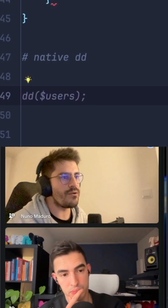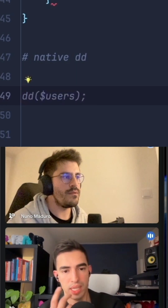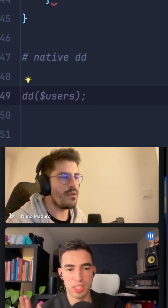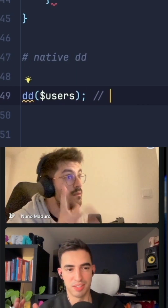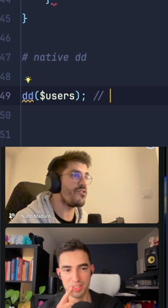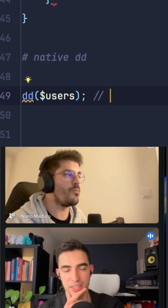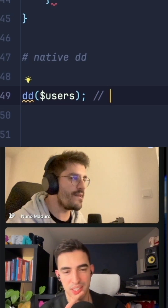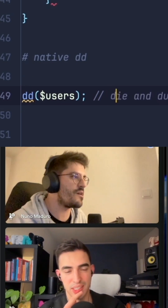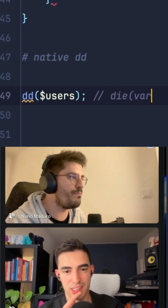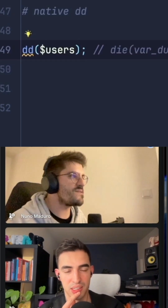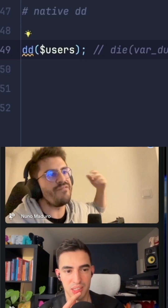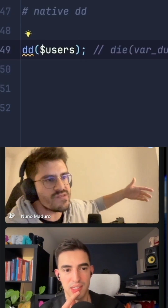Are you familiar with DD already? DD is short for dump and die — a little bit more than var_dump. DD started by being that simple thing, but now it uses the Symfony var dumper behind the scenes.